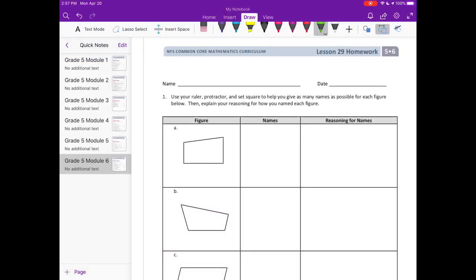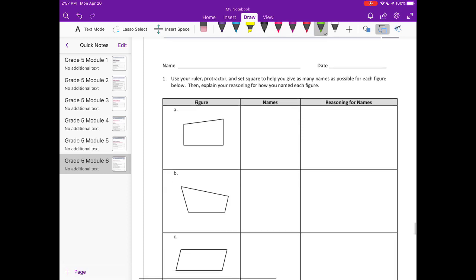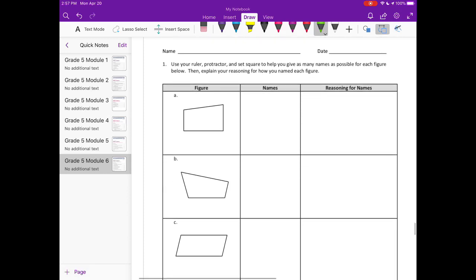Grade 5, Module 6, Lesson 29, Homework. Number 1. Use your ruler, protractor, and set square to help you give as many names as possible for each figure below. Then explain your reasoning for how you named each figure. So we need to give as many names as possible for each figure and then tell why we gave those names.